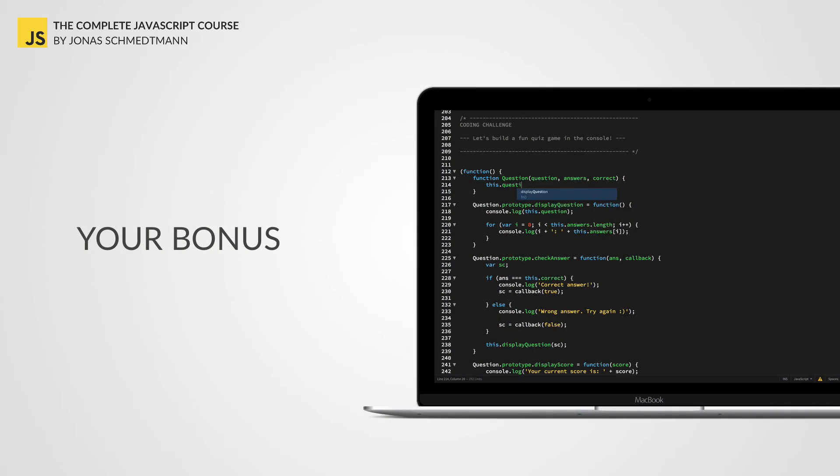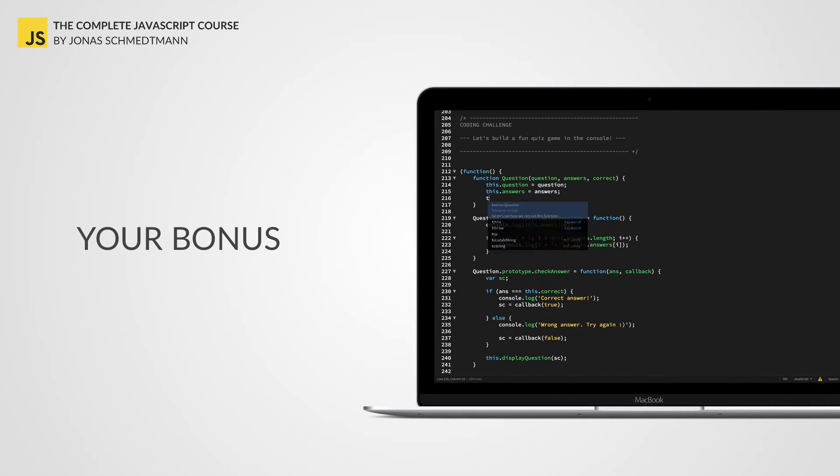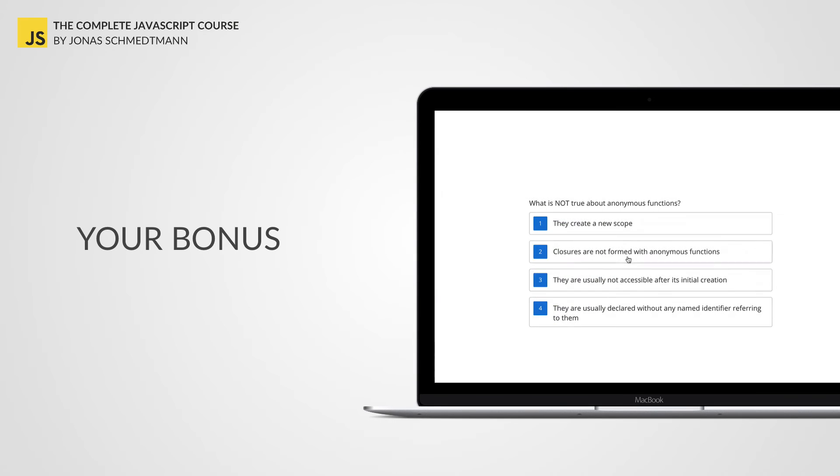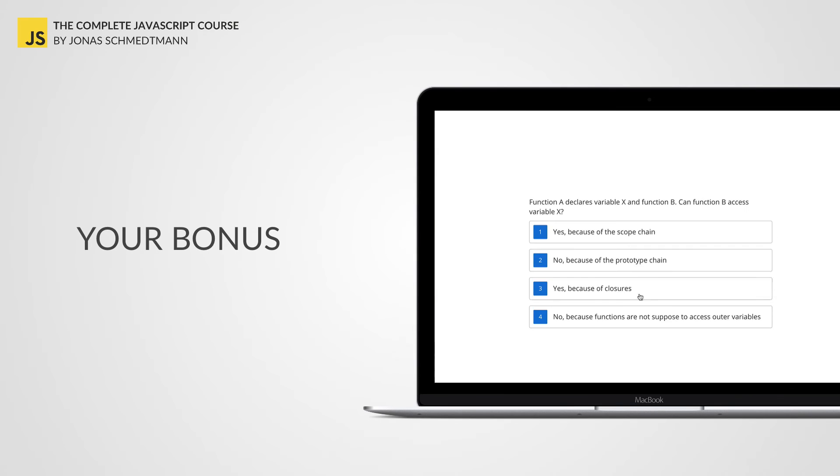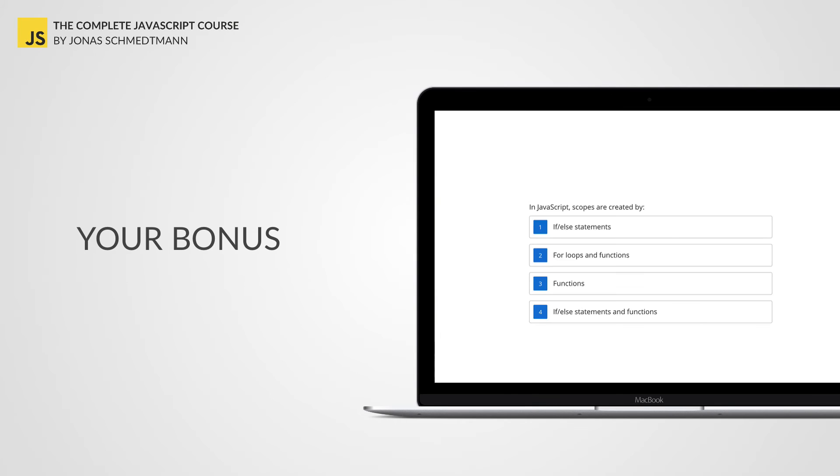And as a bonus, I included multiple coding challenges for you to practice, and you'll also get a final exam with 30 questions to test your knowledge.